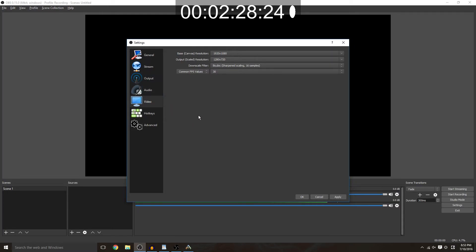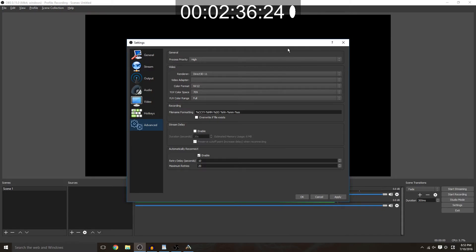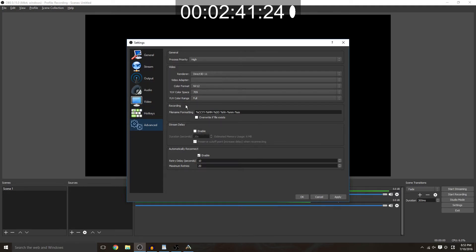So after that you want to go to your advanced tab. Process priority should be high so that you put as much of your CPU processing power towards your OBS to make sure that you don't drop frames or anything. And your video recording, stream delay, and automatic reconnect settings are all fine as it is by default. So go ahead and hit apply, hit ok to close that out.